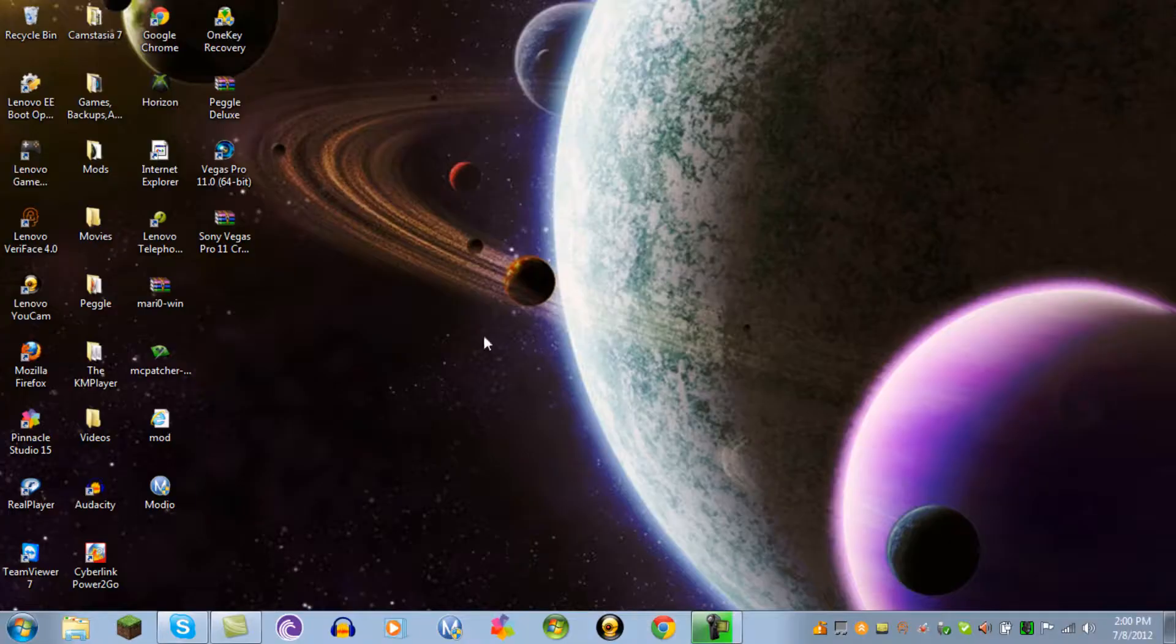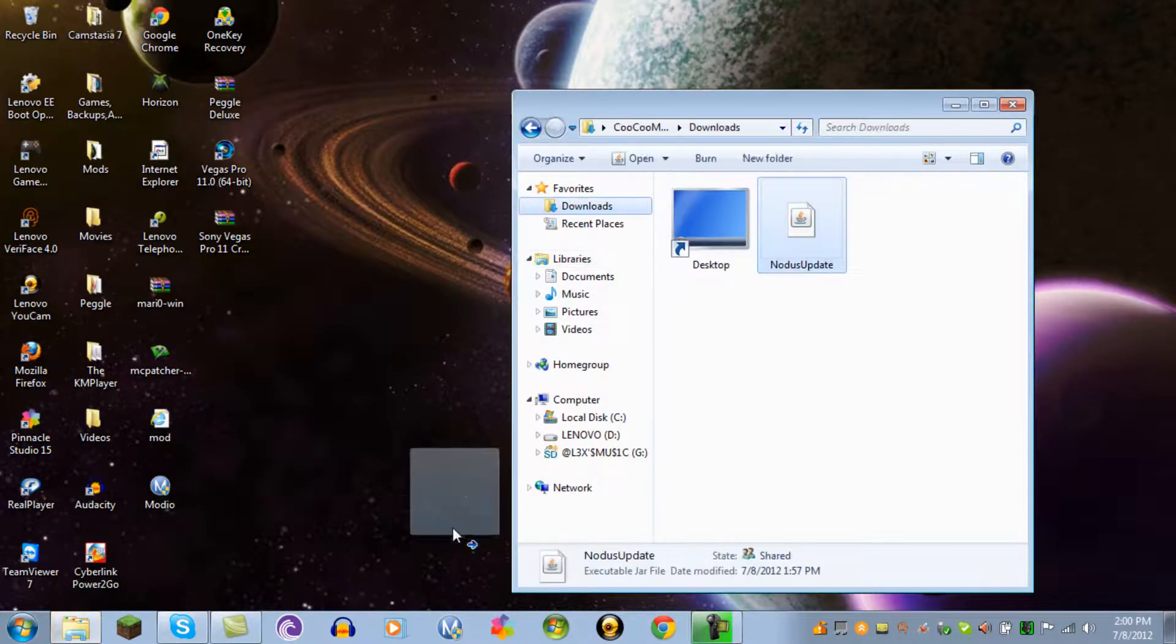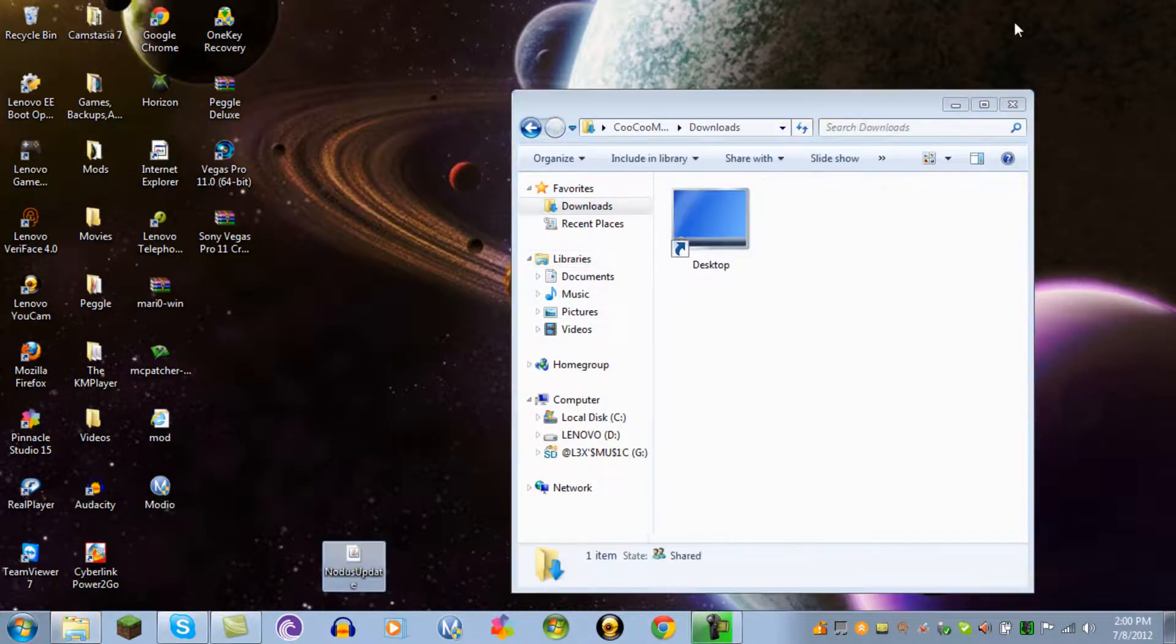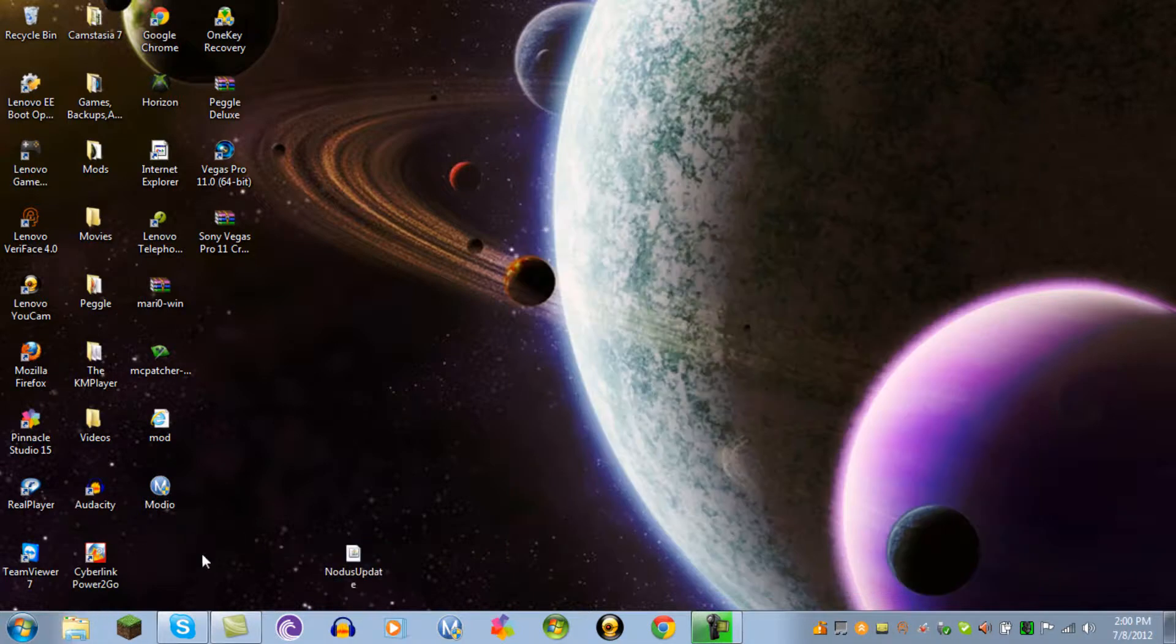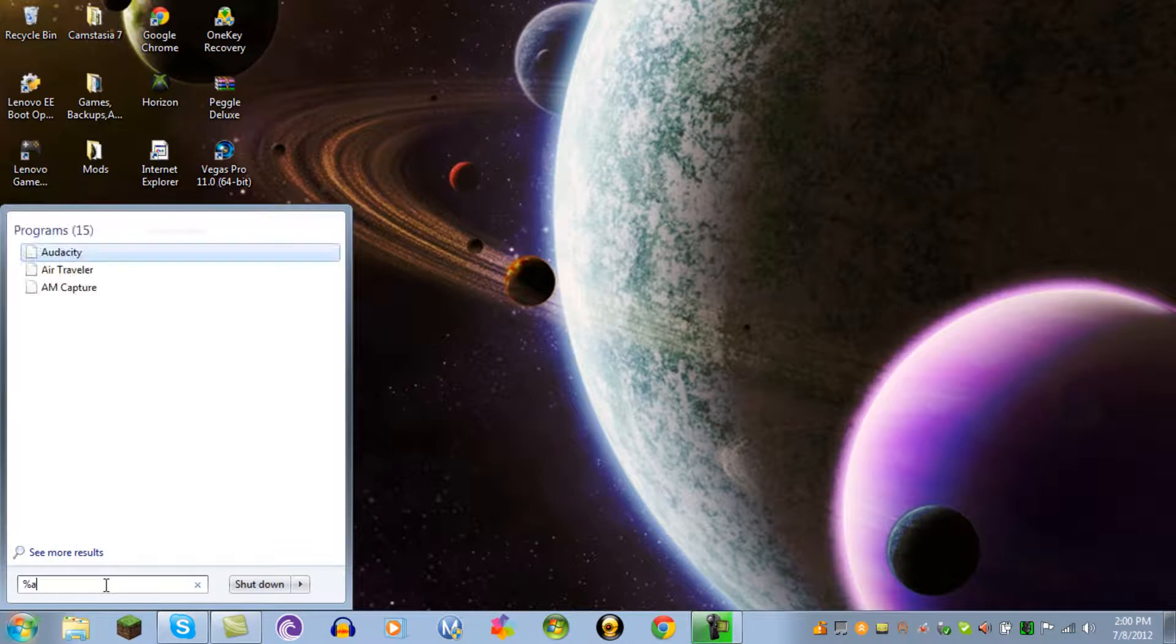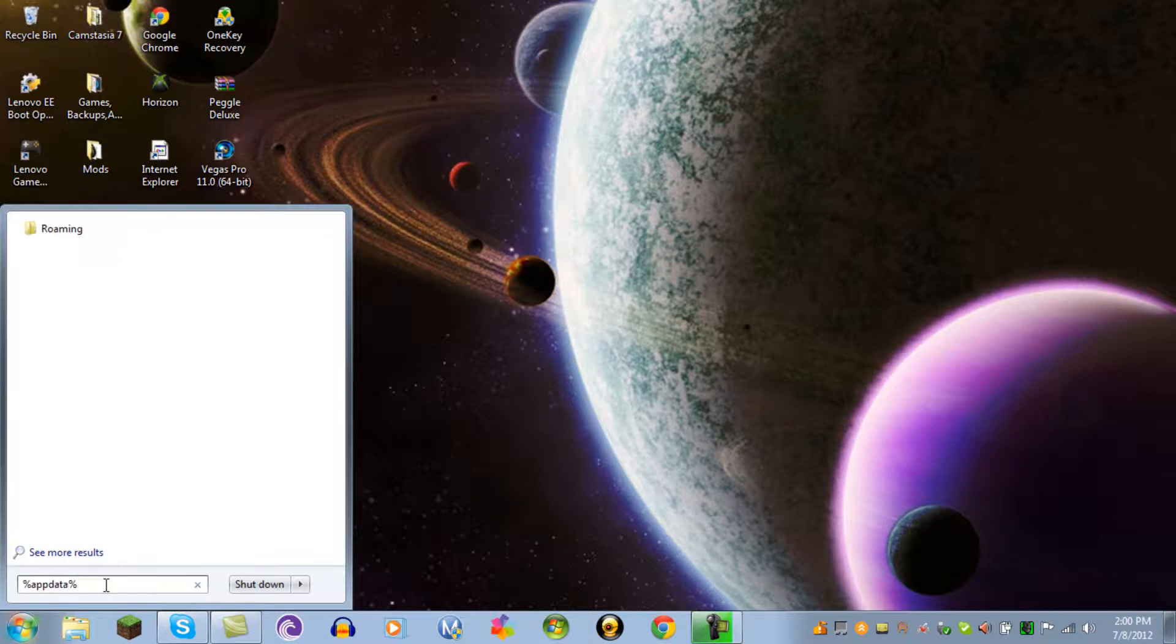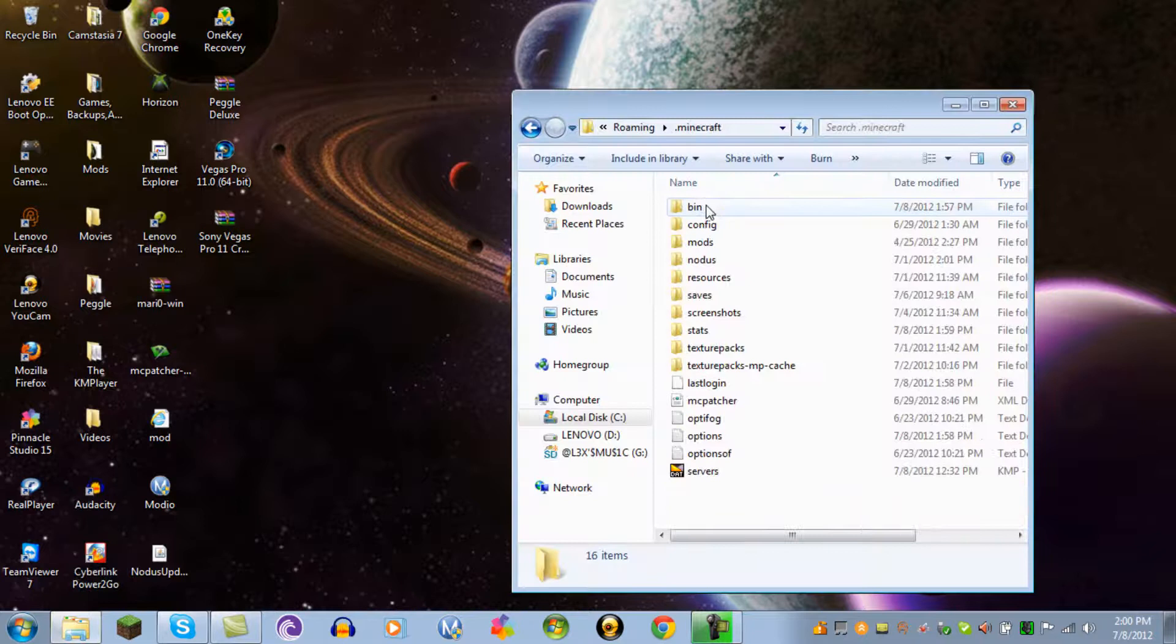Make sure you know where it is, right here if you have Google Chrome. You go to the window start button, you press percent app data percent. It should take you to your roaming file.